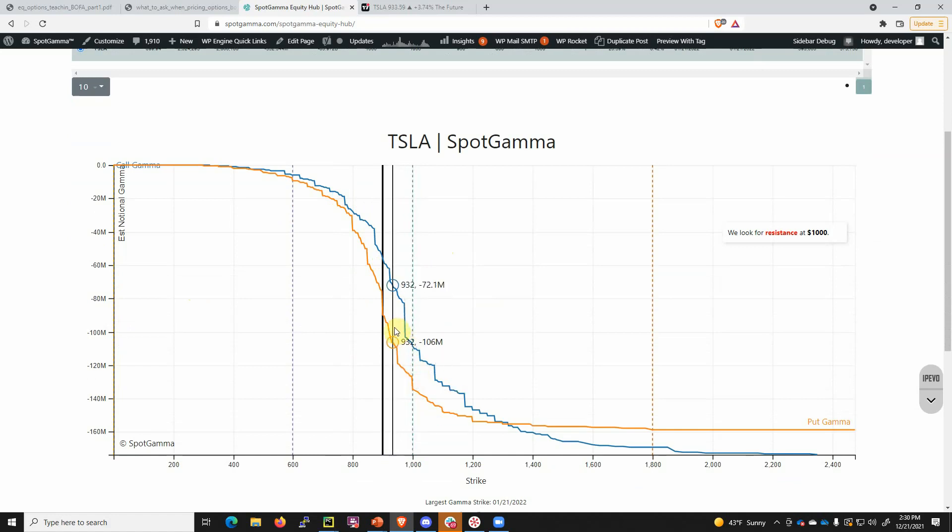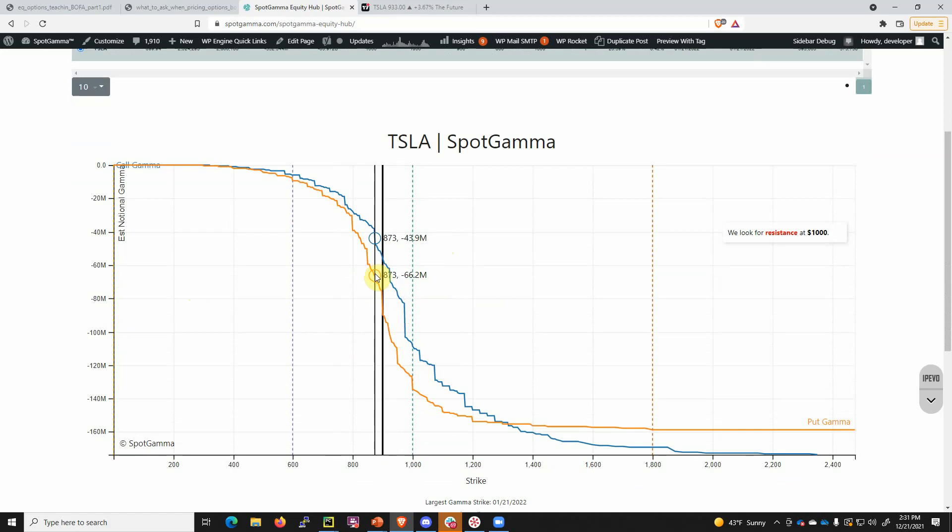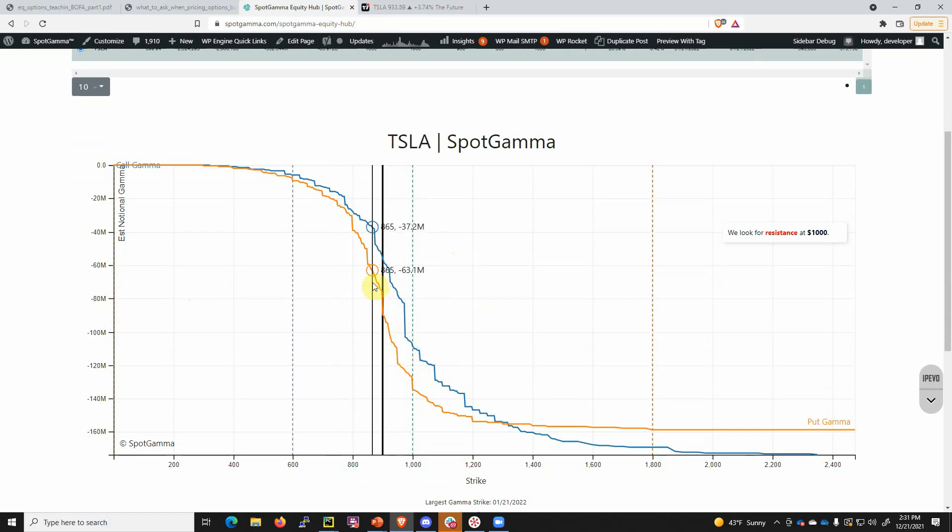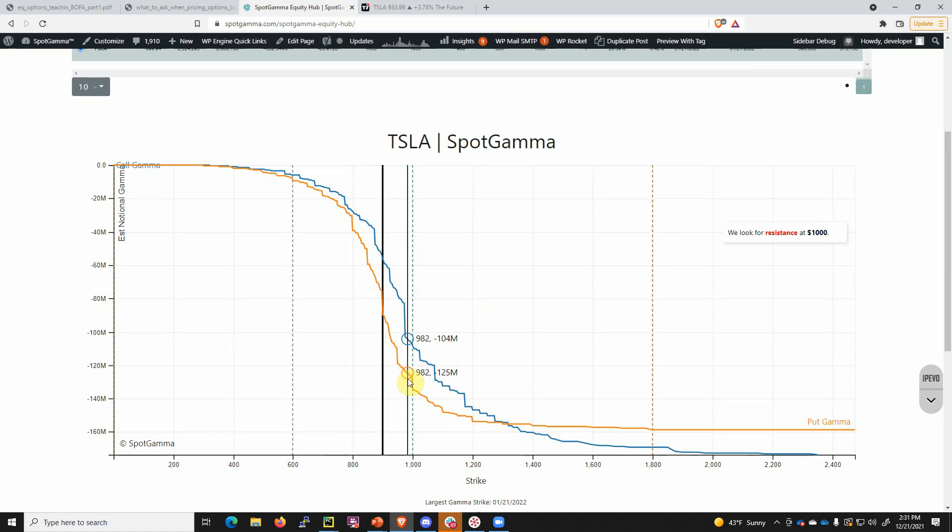With Tesla around 900, you can see that the orange line is below that of the blue line. This tells us that put gamma has a higher weighting than call gamma, and the hedging flows in Tesla are suppressive. When you have these puts on and the market starts to go down, dealers can sell shares that helps push the market down. As the market comes up, they'll buy some shares back, but it's not something that's going to create an extended rally.